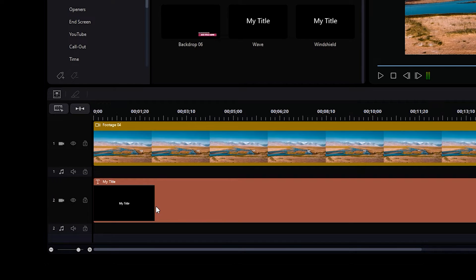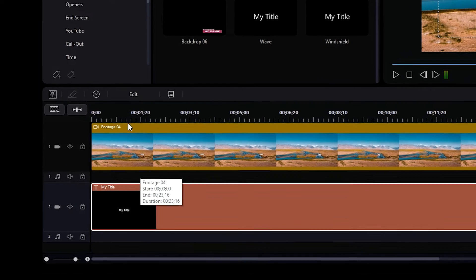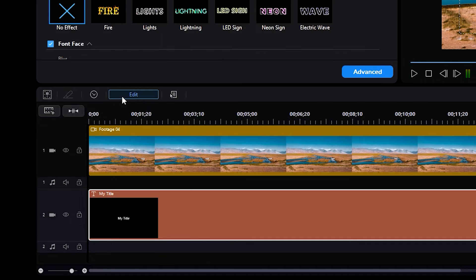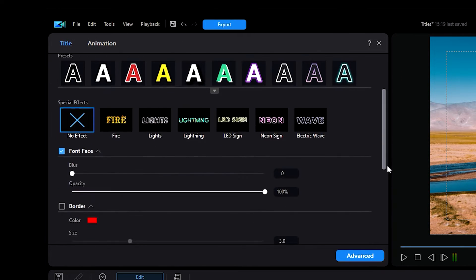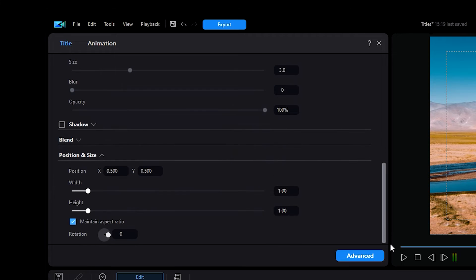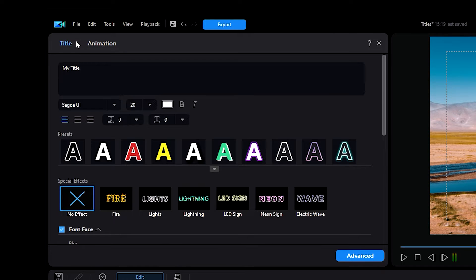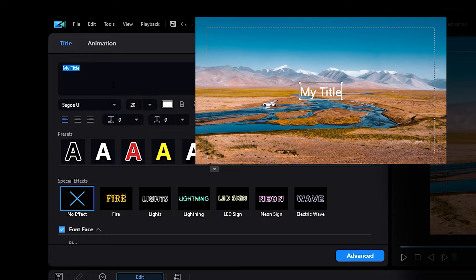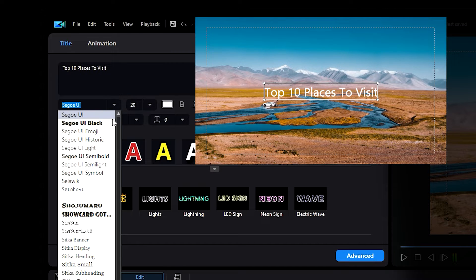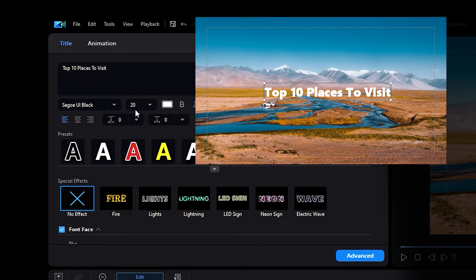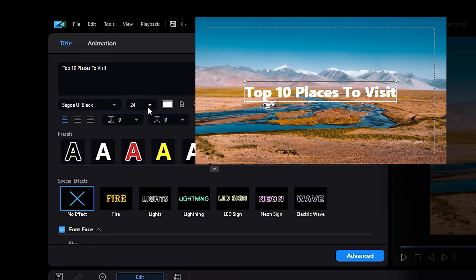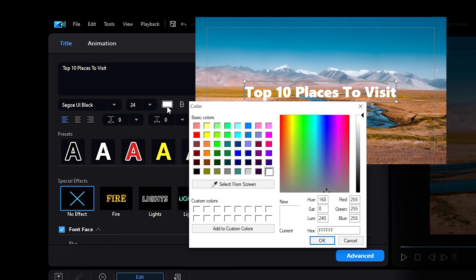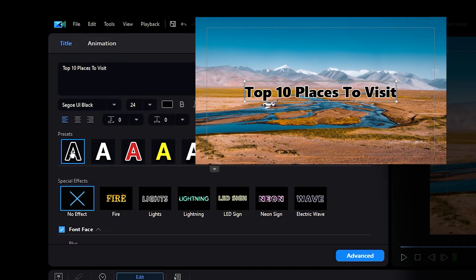Once placed, you can click on the title block, then click the edit button to open the quick editing function. The quick editing function will show an array of tools for the simplest edits. In the title tab, these tools include editing the text in the title, the font, size, color, as well as a few presets for the color and style.